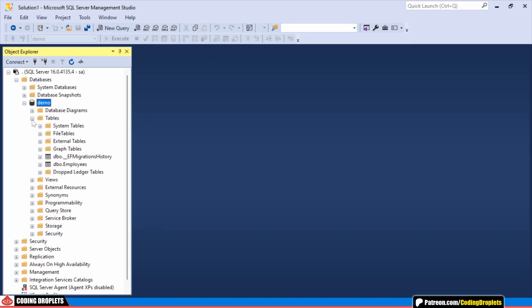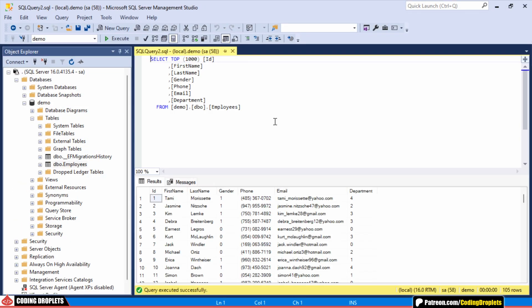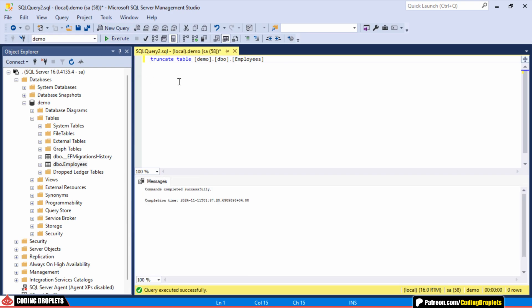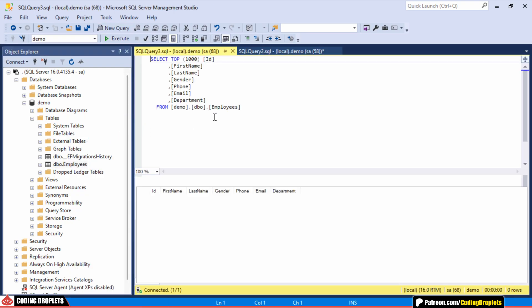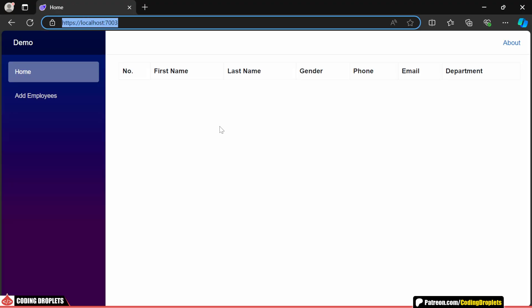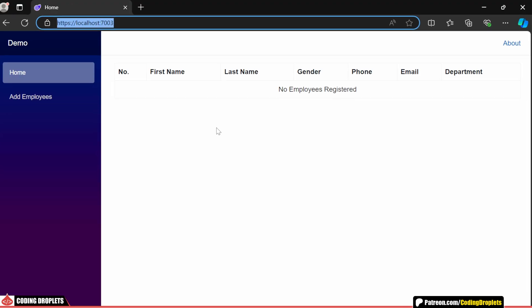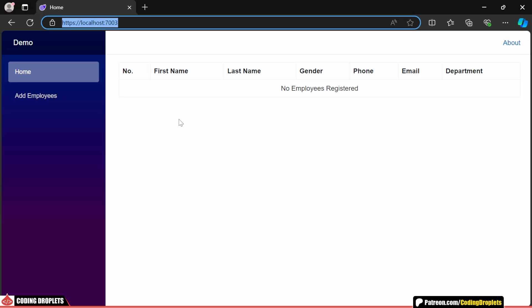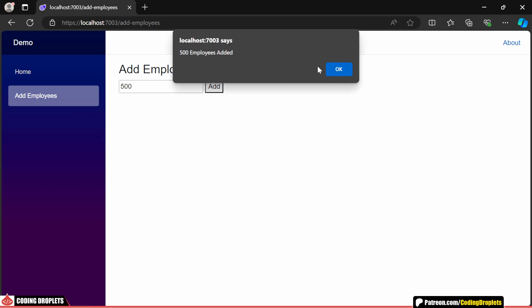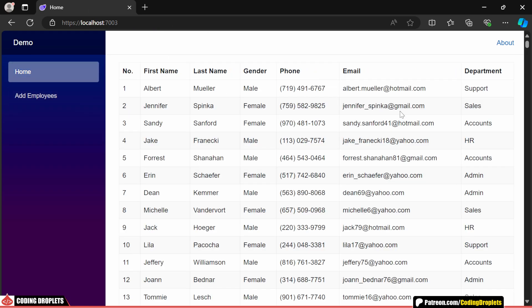To demonstrate this, I'll delete all employees from the database. Using the truncate table command, I'll clear out all entries, so the table is now empty. When we run the application, you'll see that the table now displays our custom message indicating no data is available. Let's go ahead and add some data back into the database to demonstrate the next option.